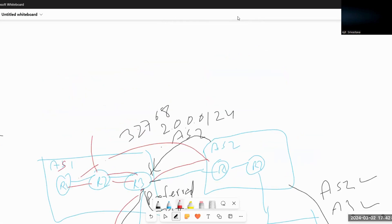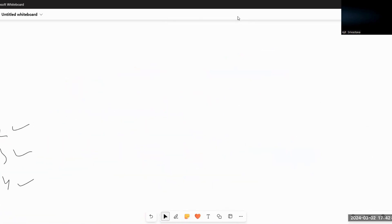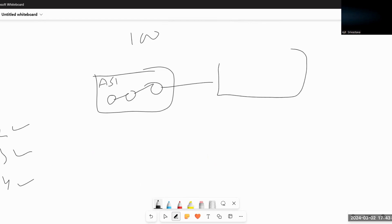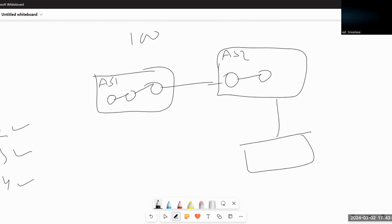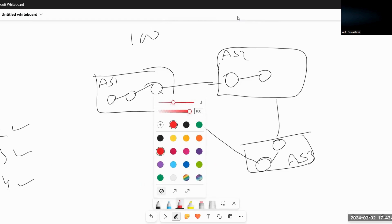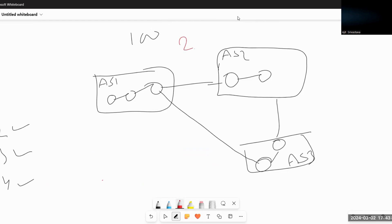In terms of local preference, the highest value is preferred and the default value is 100. Let's take the same example: AS1 has a router connected to AS2 via one interface and to AS3 via another. If AS2 originates the same subnet 2.2.0.0, R3 will learn that route from AS2 directly on one interface, and the same route via AS2, AS3 on another interface.